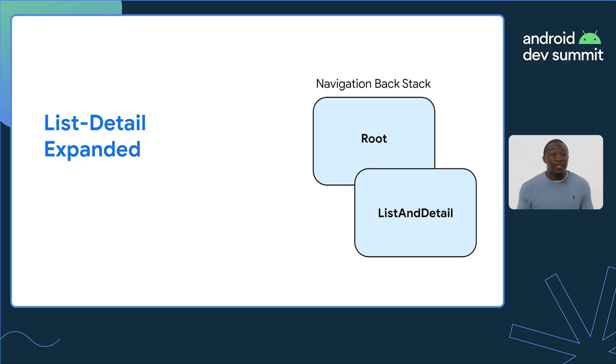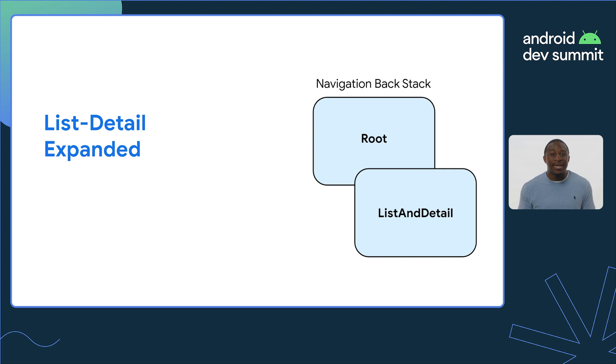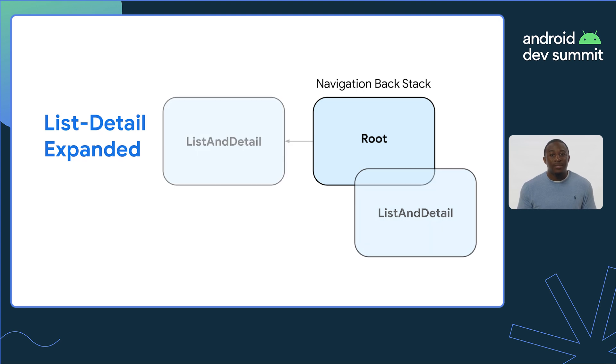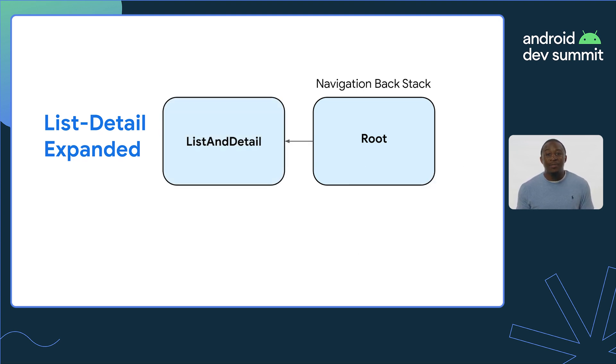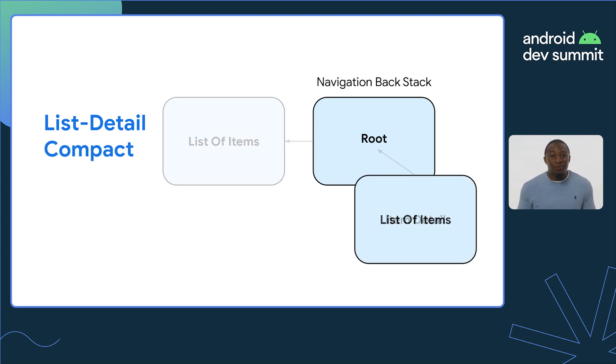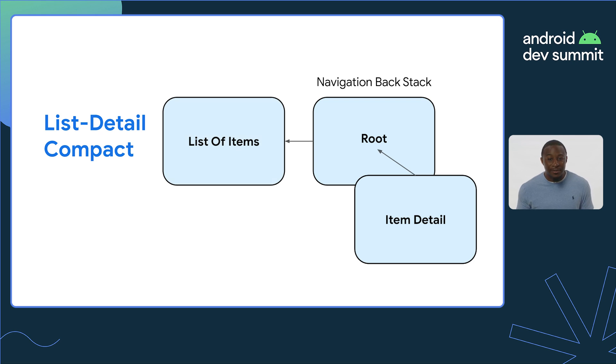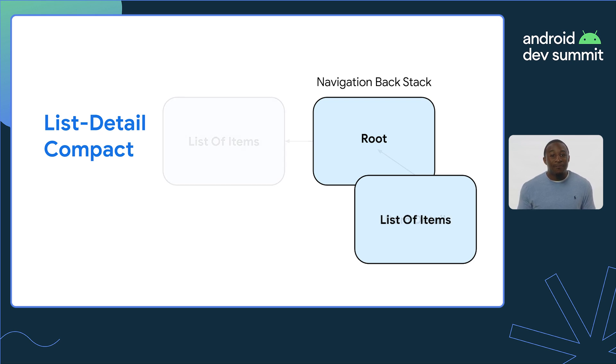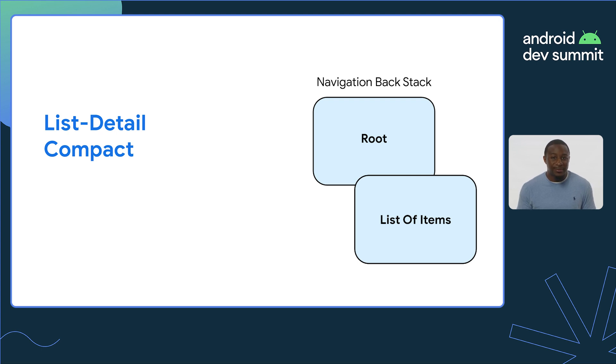What happens if we are inside our list detail route, and the user wants to go back? Well, if we are using expanded window size, our list and detail are inside the same composable. So, pressing back should go back to the previous destination in the stack. But when using the compact window size, where the detail screen replaces the list screen, pressing back from the detail screen should take you to the list, not the previous destination.